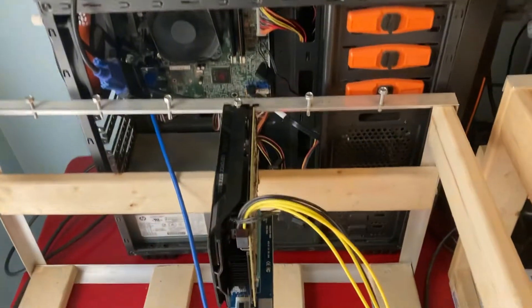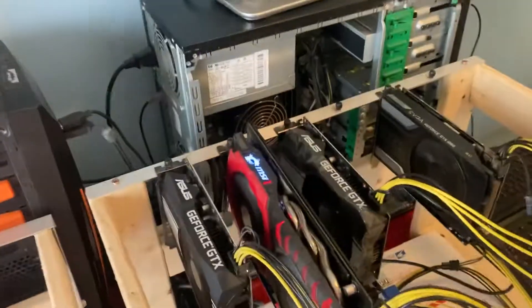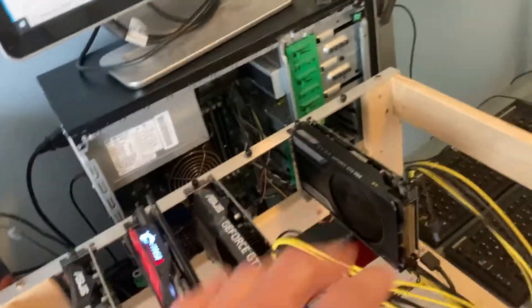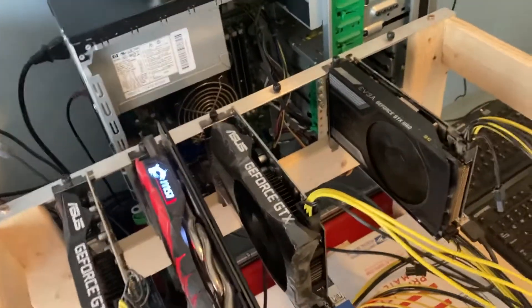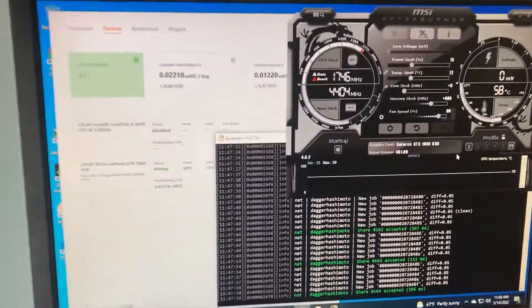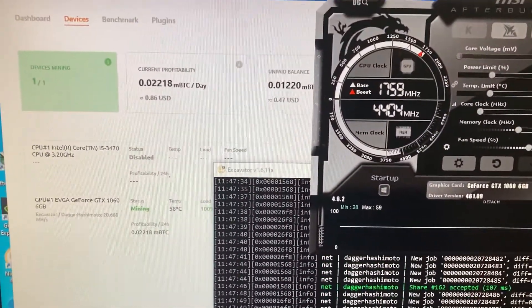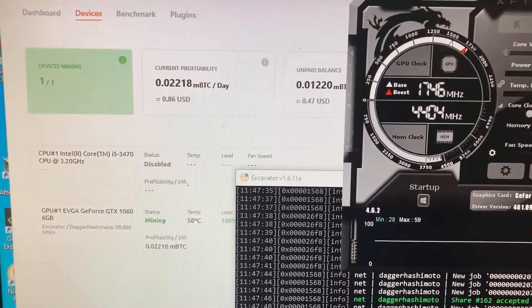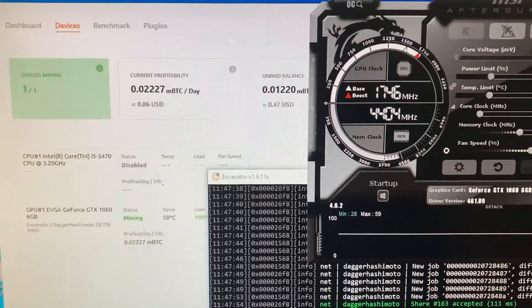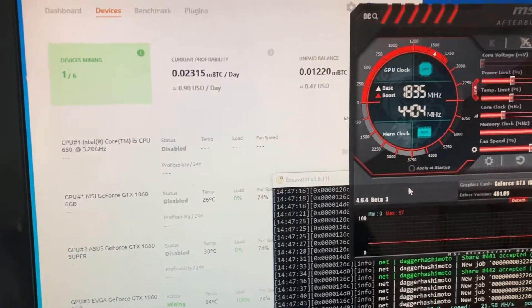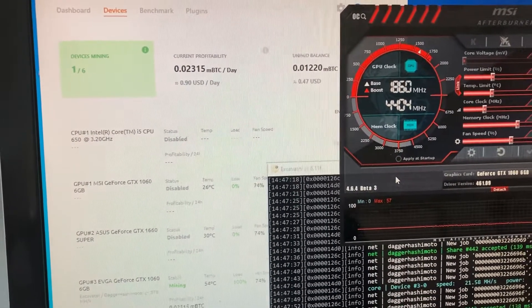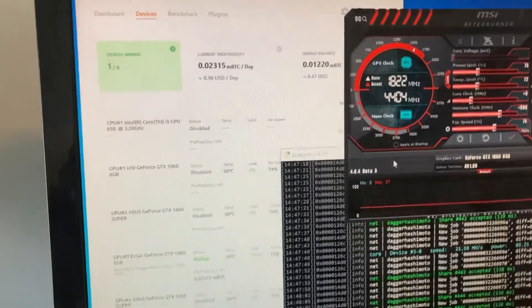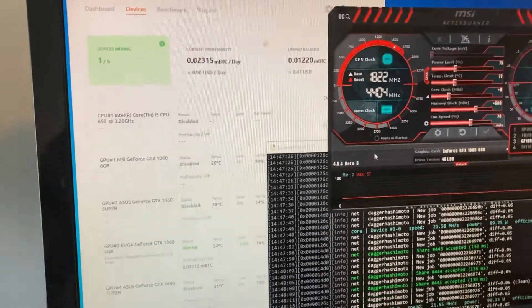But yeah, so they perform very similar, but the SC version seems to be a little bit more efficient at dissipating the heat. So let's see both cards. The non-SC version says it's sitting at about 86 cents a day. And the SC version is sitting at about 90 cents. So it is a little bit more profitable.